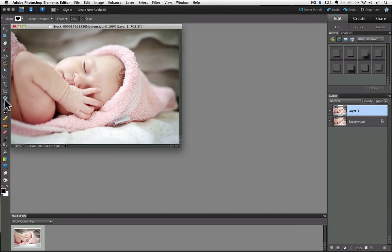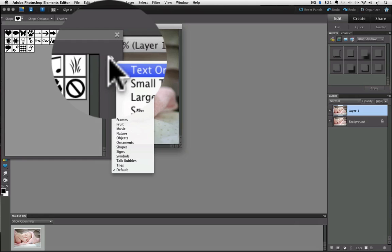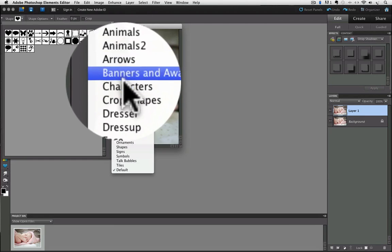Next, we'll go up to the options bar and click on the shape thumbnail. That brings up a preview of some default shapes. Click on the double arrows in the upper right of the preview window to see the pop-up list of different groups of shapes.